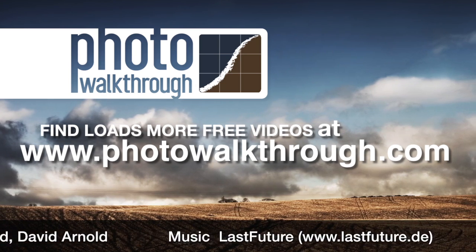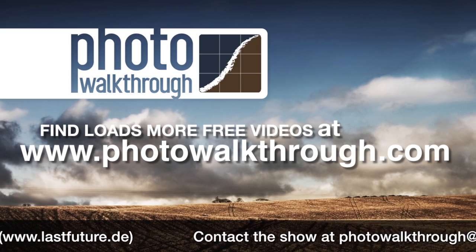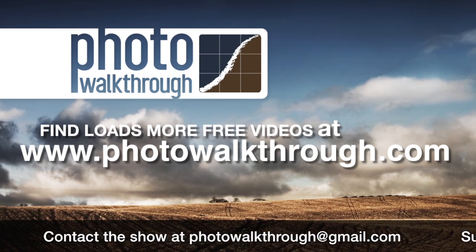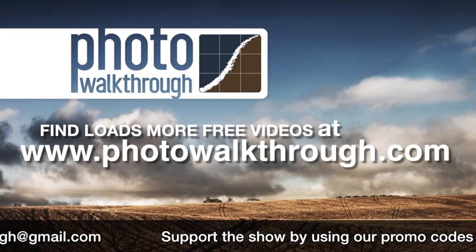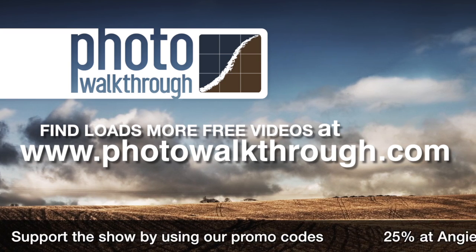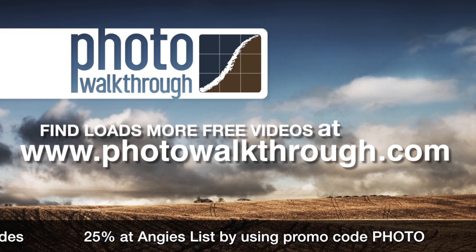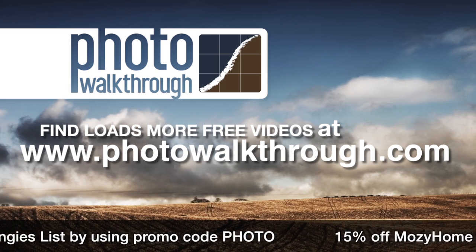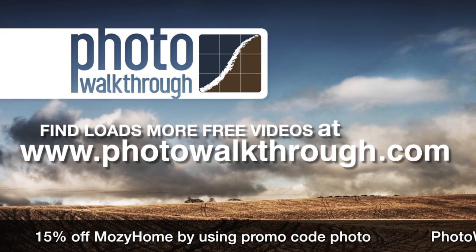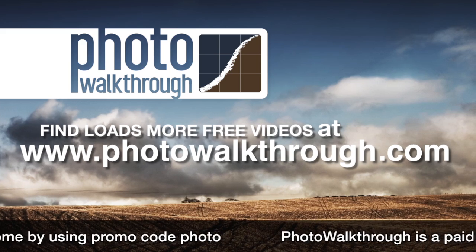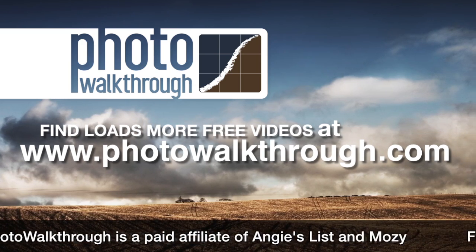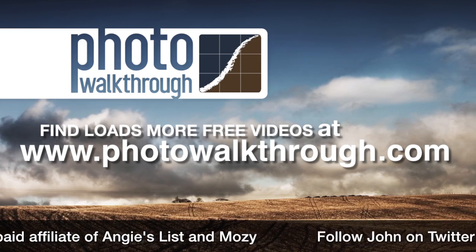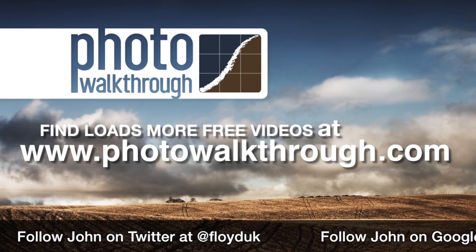Photo Walkthrough is a free online video show about photography and digital photo editing using Photoshop and Lightroom. Please help support the show by using our sponsors' promo codes or by passing the promo codes on to your friends. Join the Photo Walkthrough community, find all the old shows, and subscribe to the new ones for free at photowalkthrough.com.